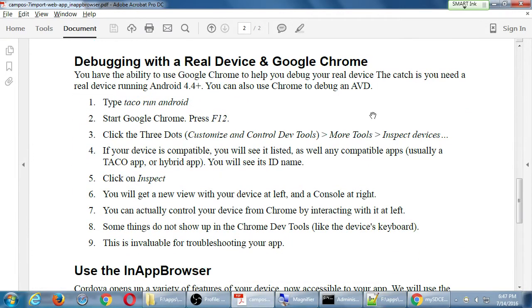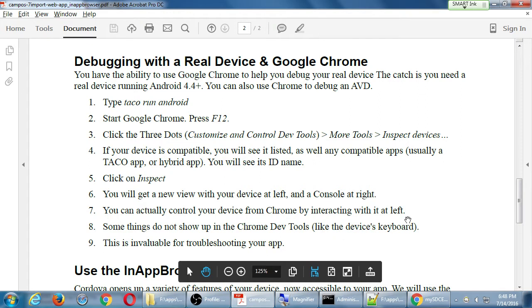This next part can be really useful — depending on your device, we may be able to control it via Google Chrome. If you've got Android 4.4 or higher, you'll be able to see console output and possibly control your device. Run taco run android first to deploy the latest version to your device, then go back to Chrome and press F12.